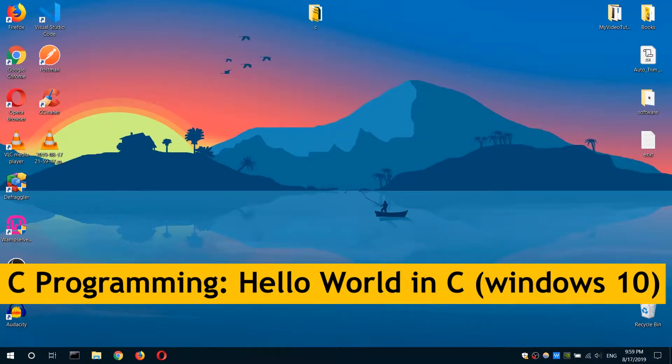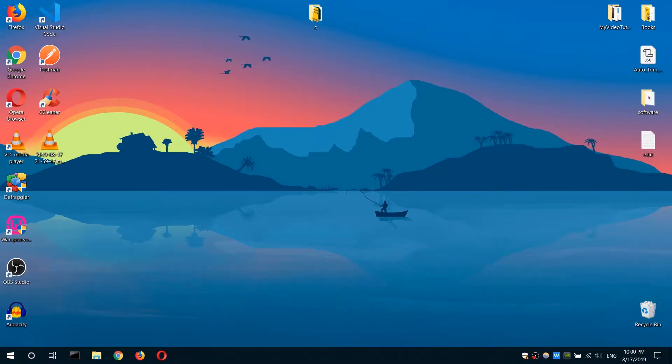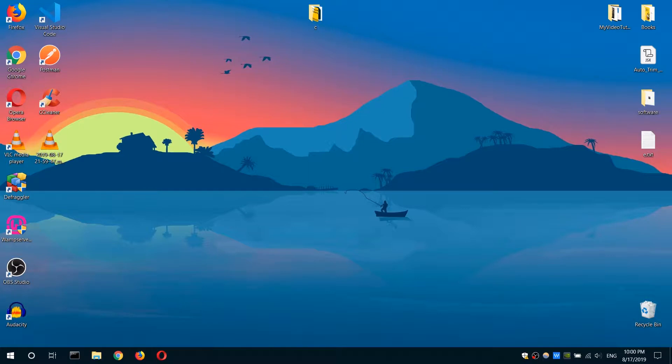Once you have the GNU GCC compiler installed on your system, the next step is to write our first C Hello World application. In order to do that, we need a text editor. You can either use an IDE or any text editor.